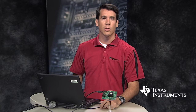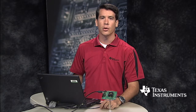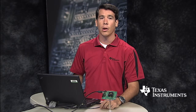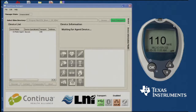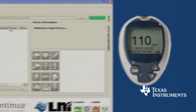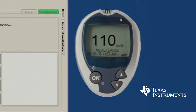To demonstrate our solution, I will configure the target board to emulate a blood glucose meter by opening this application on my laptop. I can change the reading if I like, and then send the data to the host.